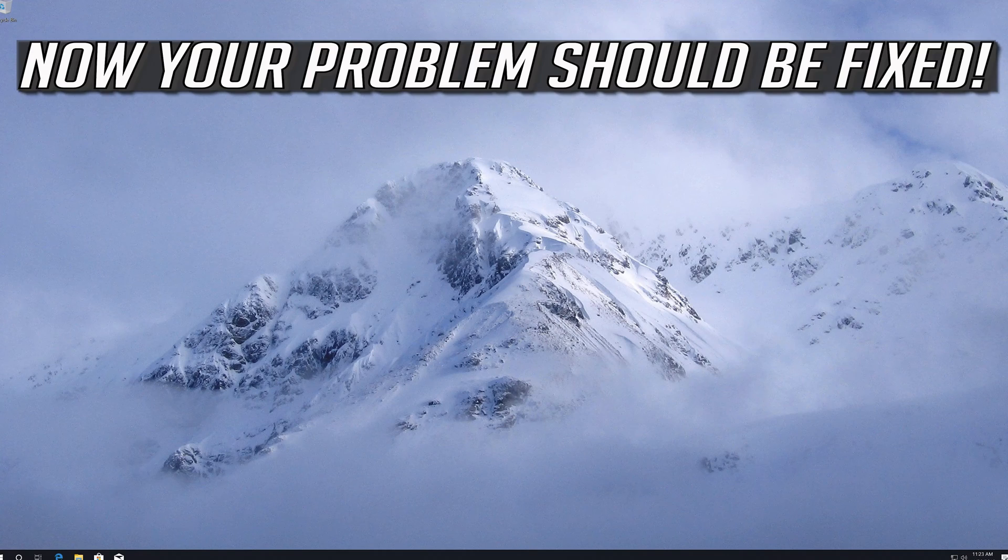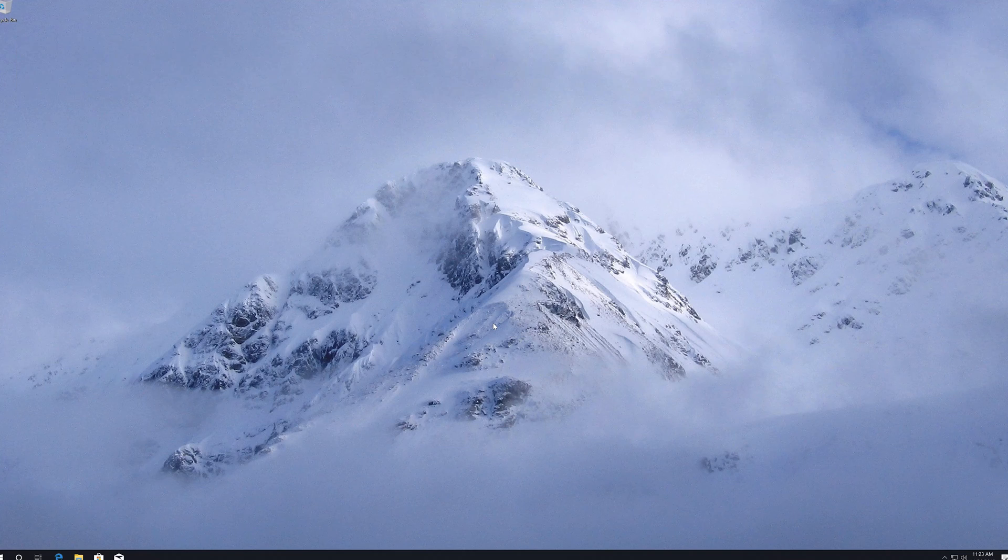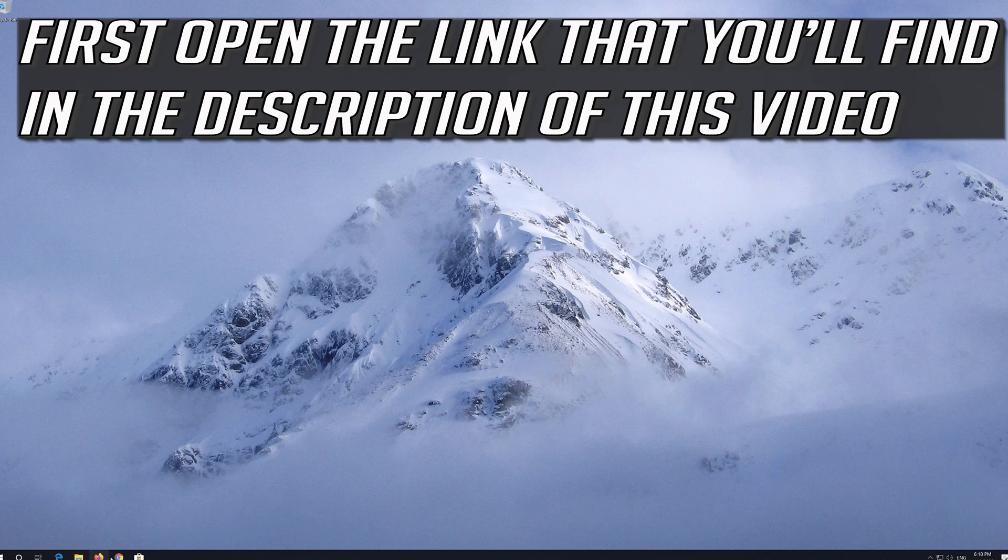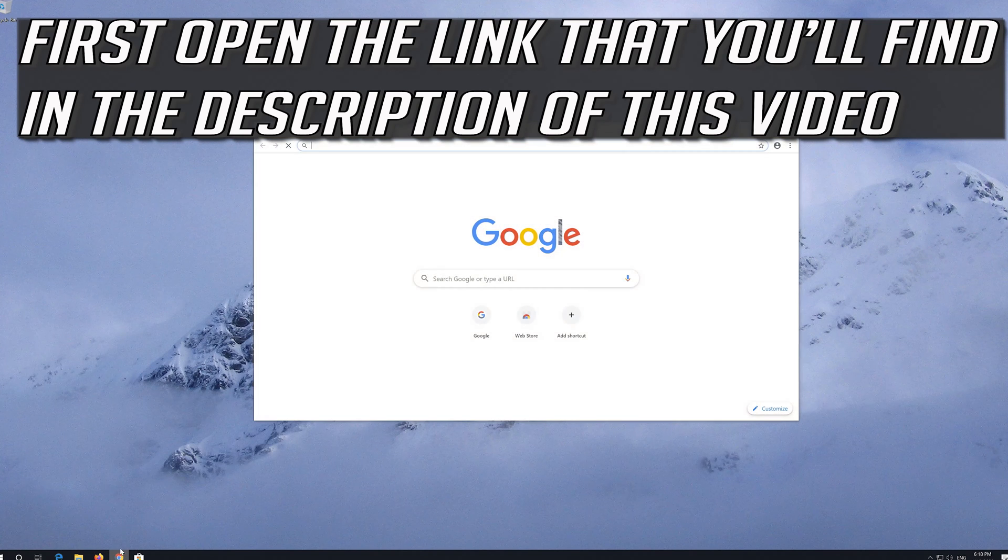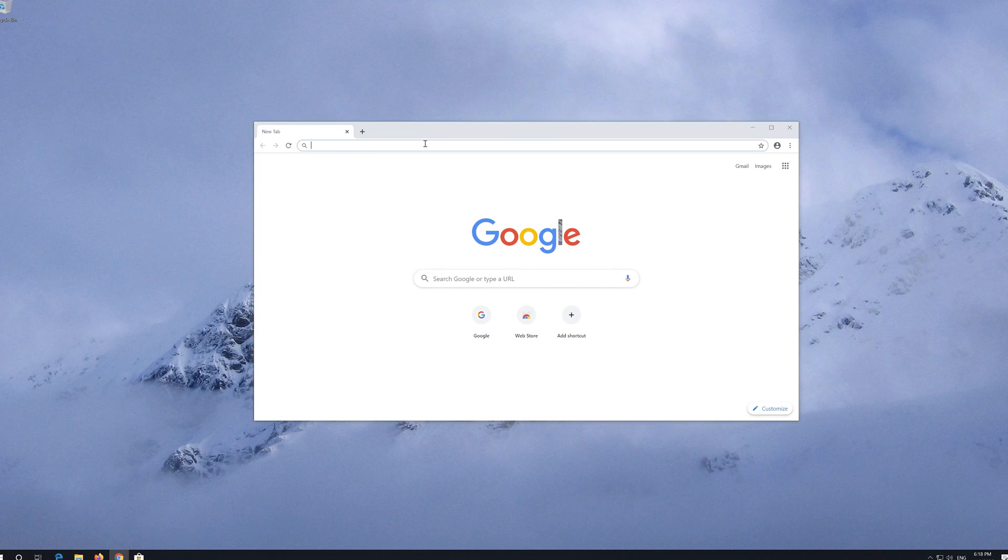Now your problem should be fixed. If that didn't work, first open the link that you'll find in the description of this video.